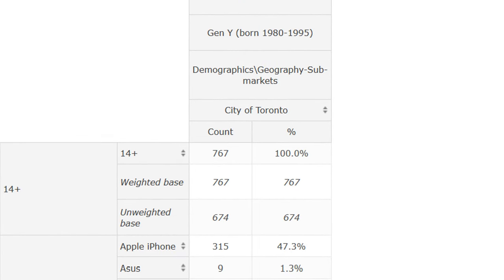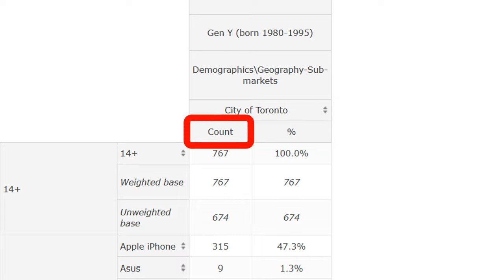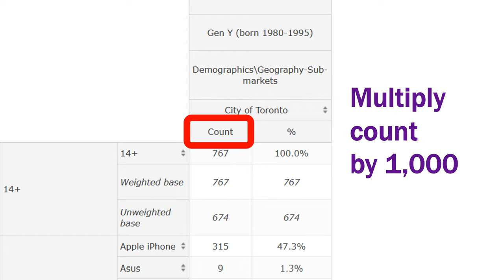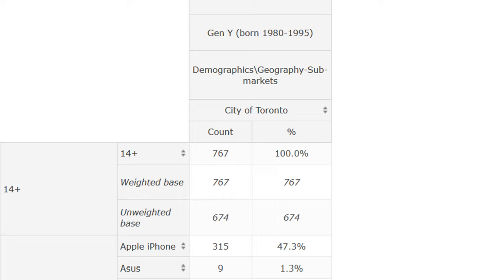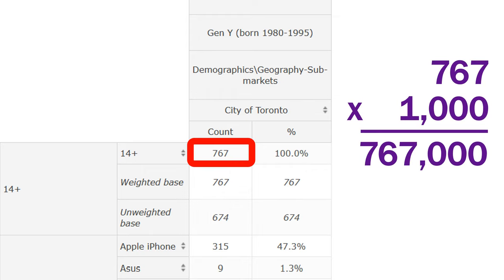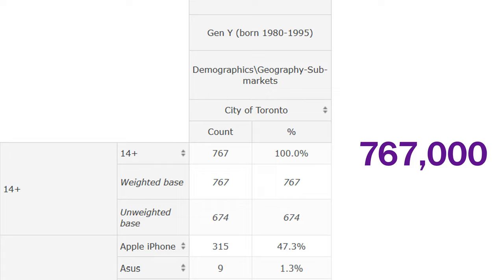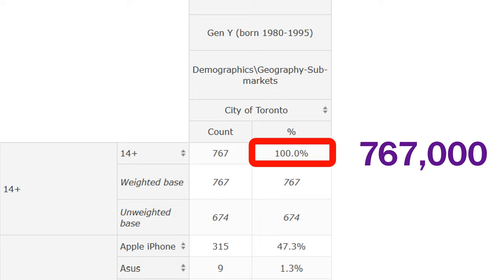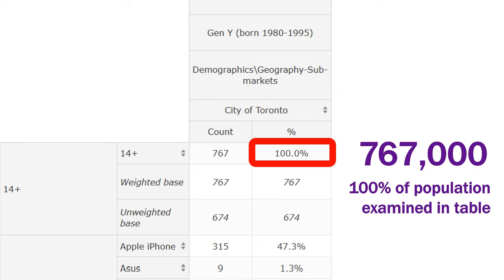There are two more headings at the top of the table: count and percent. The numbers under the count column tell you the number of people, multiplied by 1,000, that are represented when reading that row. For example, the first row in the table is labeled '14 plus, then 14 plus,' and in the count column the number is 767. This tells us there are 767,000 Toronto residents in Generation Y who are over 14. Moving over one column to the percent, the 100% tells us that the 767,000 Toronto residents in Generation Y make up the entire population being examined in this table.